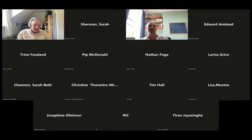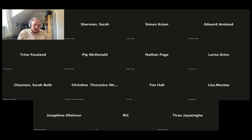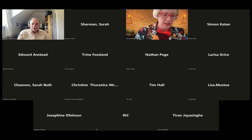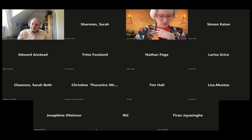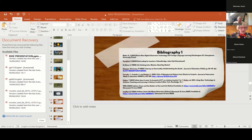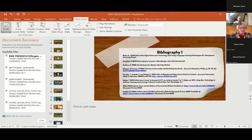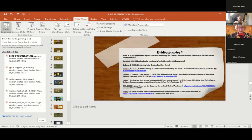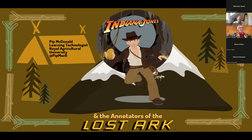The next presenter is Pete McDonald from the Royal Agricultural University in the UK. The conference committee loved your title — not the main reason you were selected, but we loved it and are very keen to hear all about it. Thank you for the opportunity. Let the adventure begin. Indiana Jones and the Annotators of the Lost Ark — we're going to be exploring the possibilities of social annotation within a very unique context: Technology Enhanced Transnational Learning, or TETL for short.